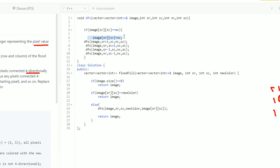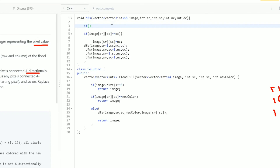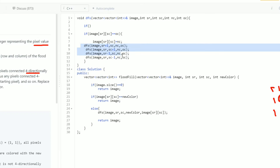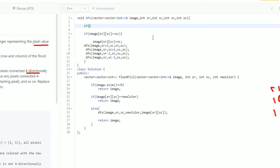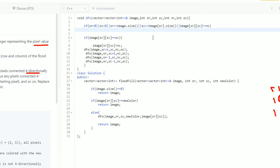Since this is a recursive function, there will be choices and decisions, and we need to provide base cases and boundary conditions to prevent traversal outside the matrix. The base cases are: if sr is less than 0, or sc is less than 0, or sr is greater than or equal to image.size(), or sc is greater than or equal to image[sr].size(), or if image[sr][sc] is already the new color nc — then just return back from that recursive call.